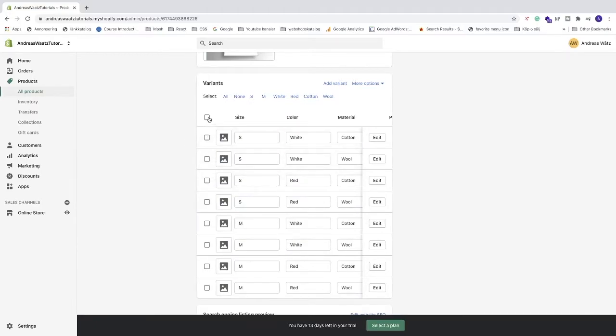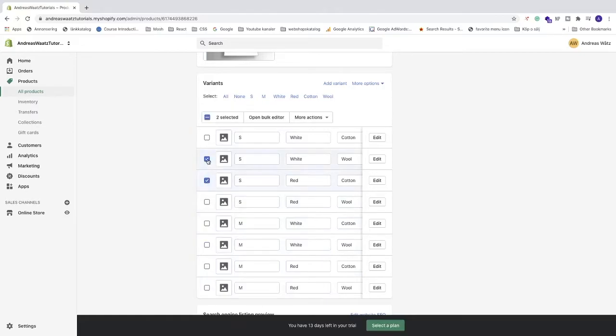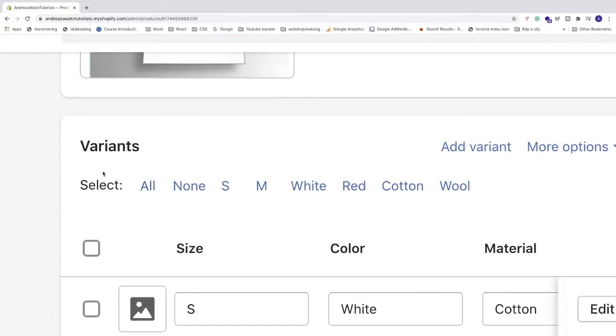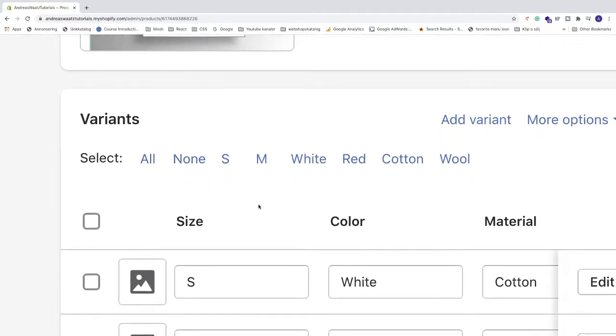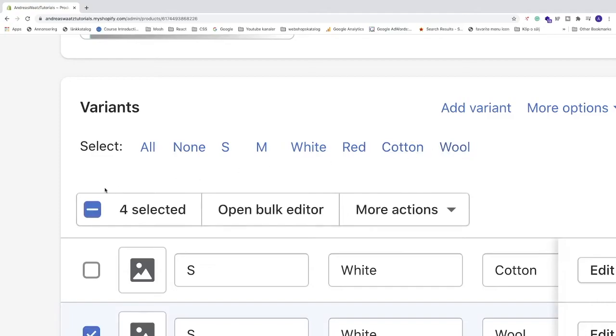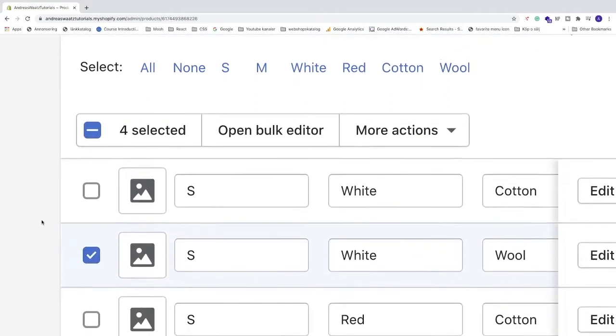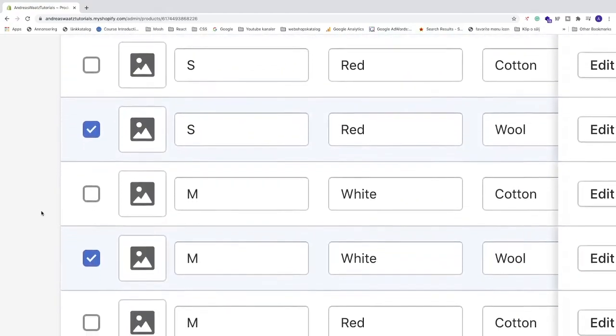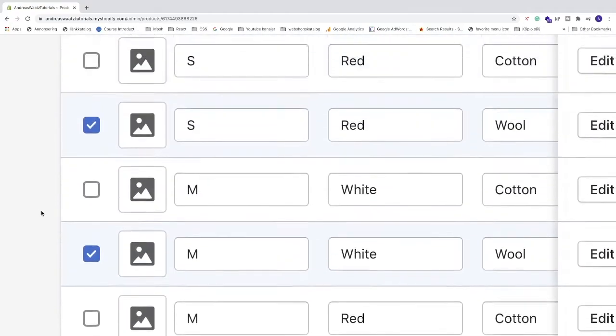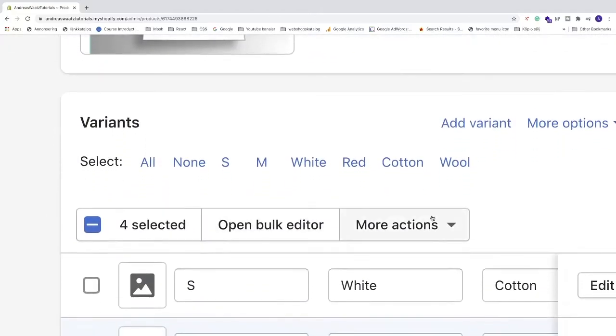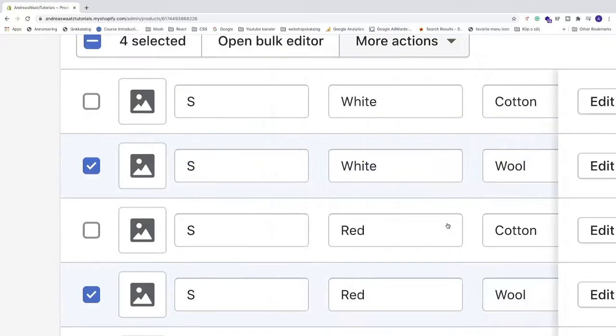Now you can see that we have these options. We can choose all or we can choose some of them. But we also have select. So let's say I want to change the price for all the wool. I can click on this wool text. And now you can see that all the wool t-shirts are checked.